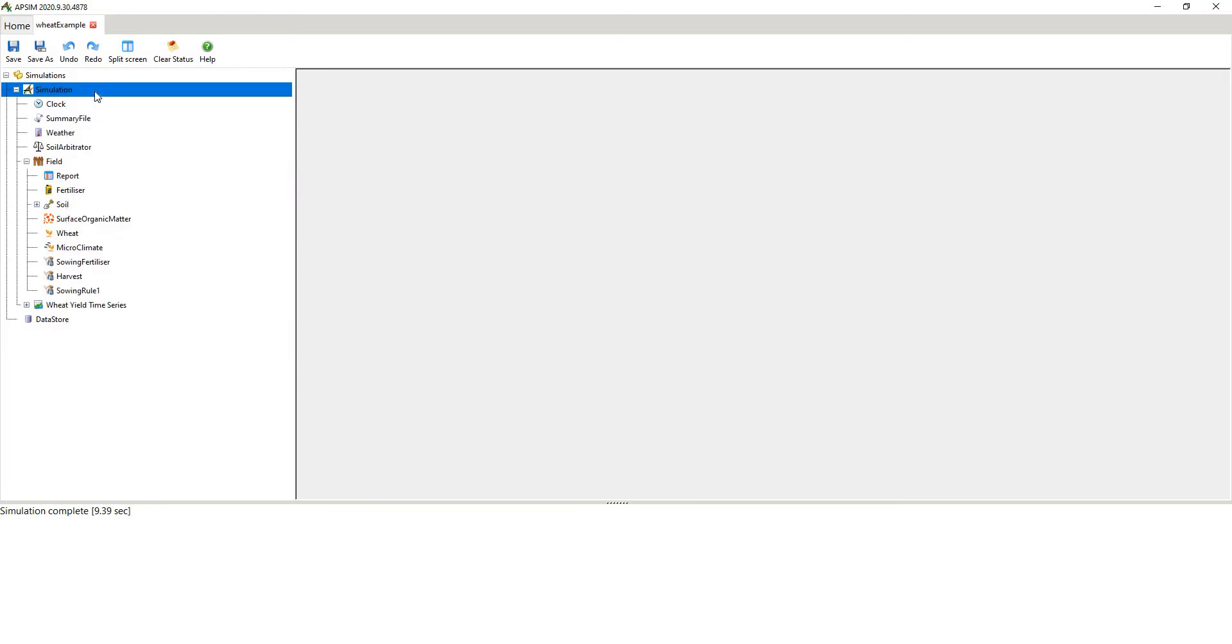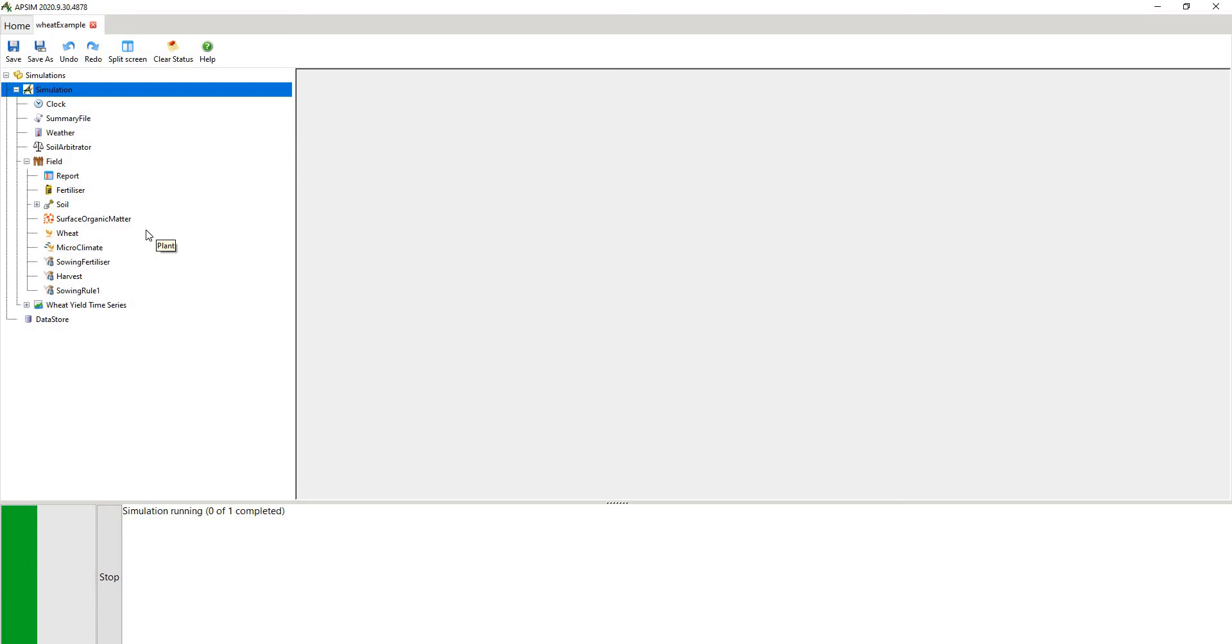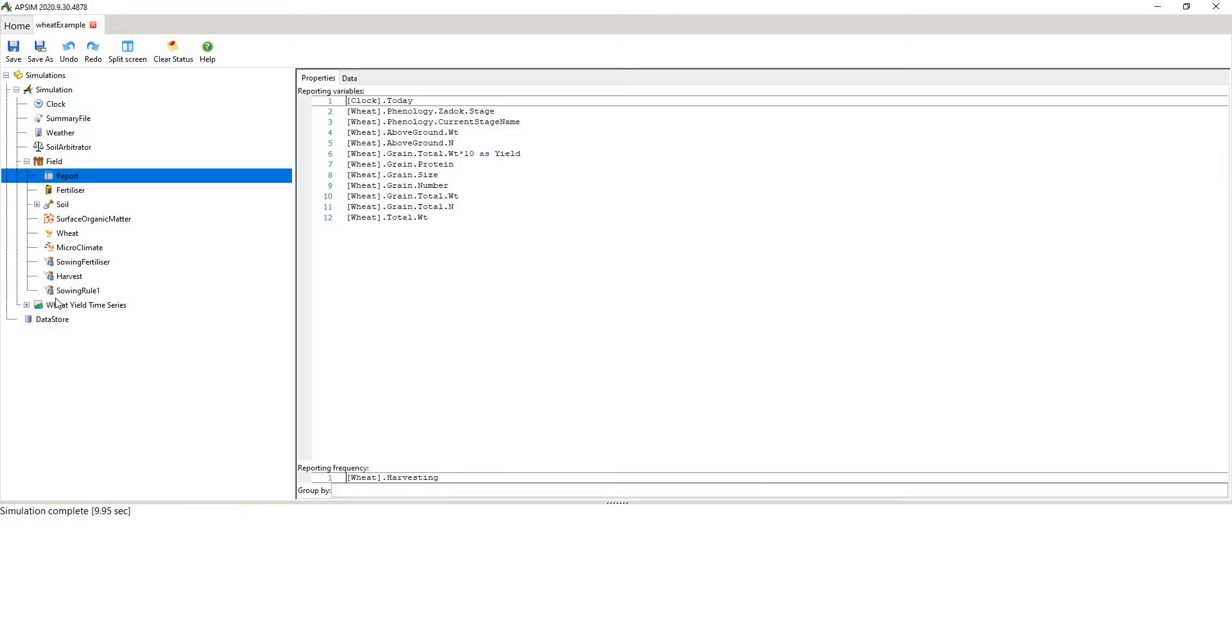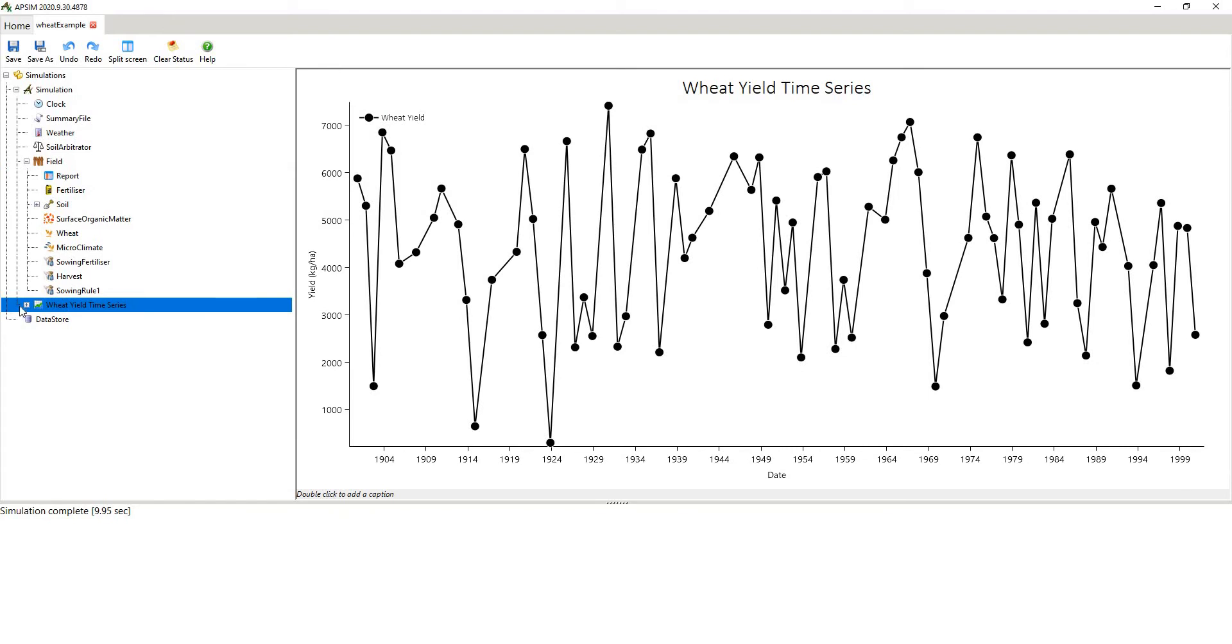Right click, hit run APSIM just to make sure it runs. If it doesn't run, diagnose the error, run again. It should run without error. And then you'll see some of your results if you hit this graph.